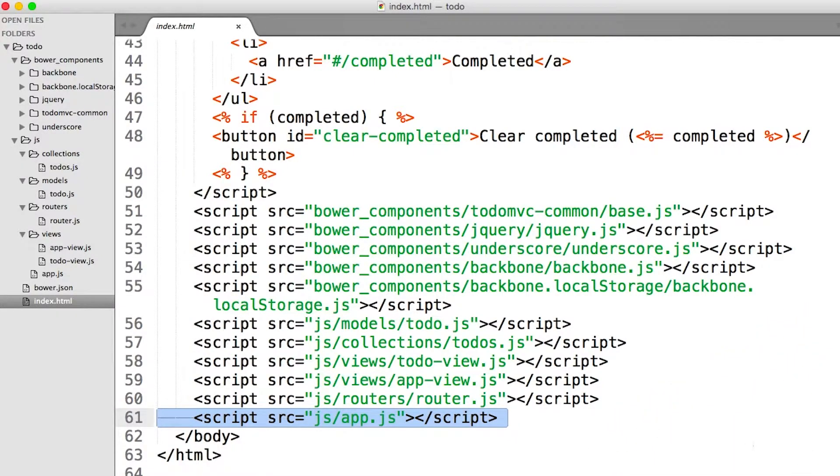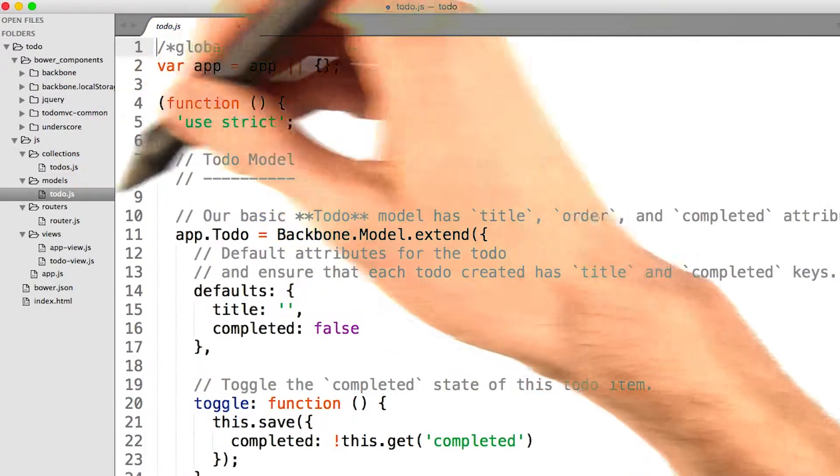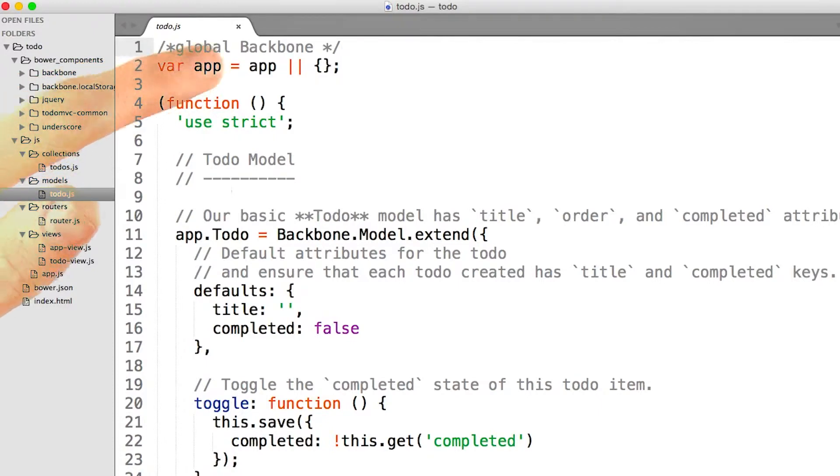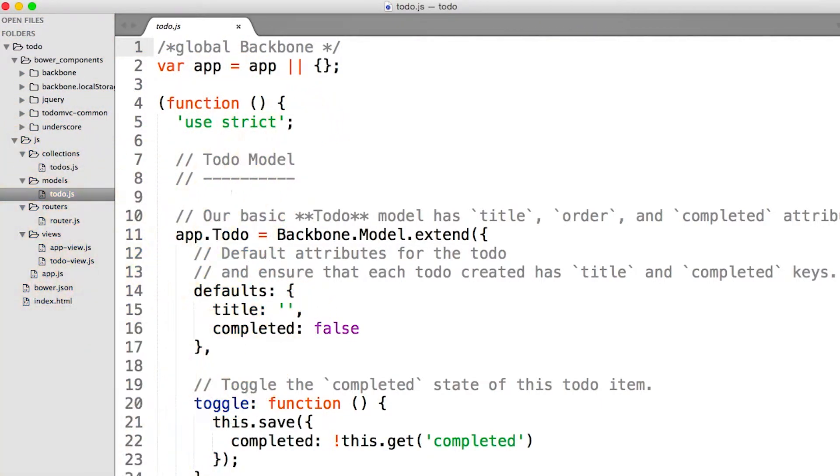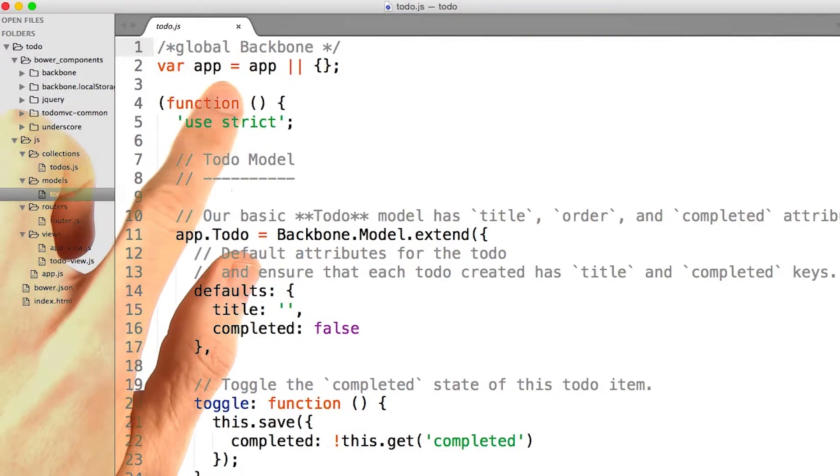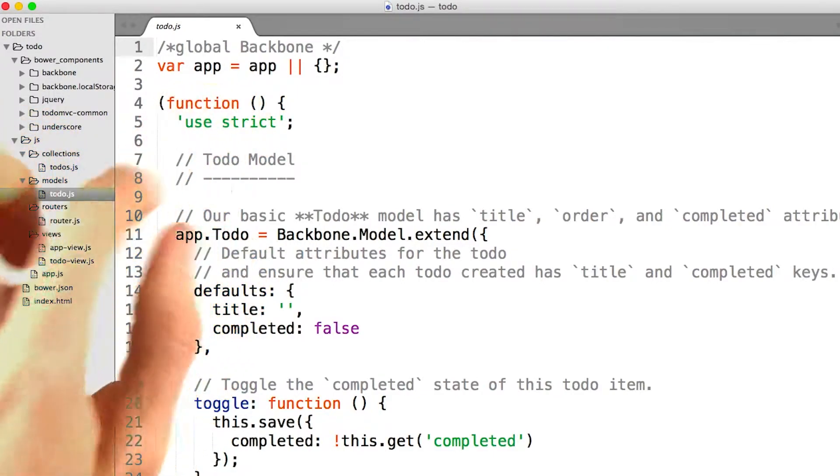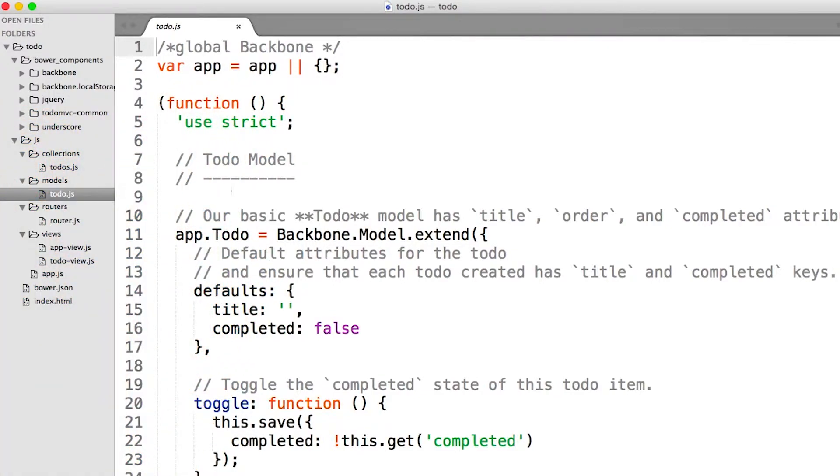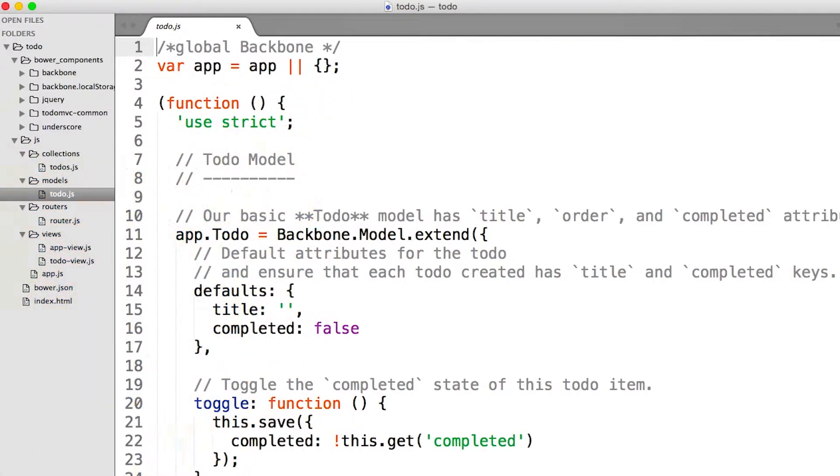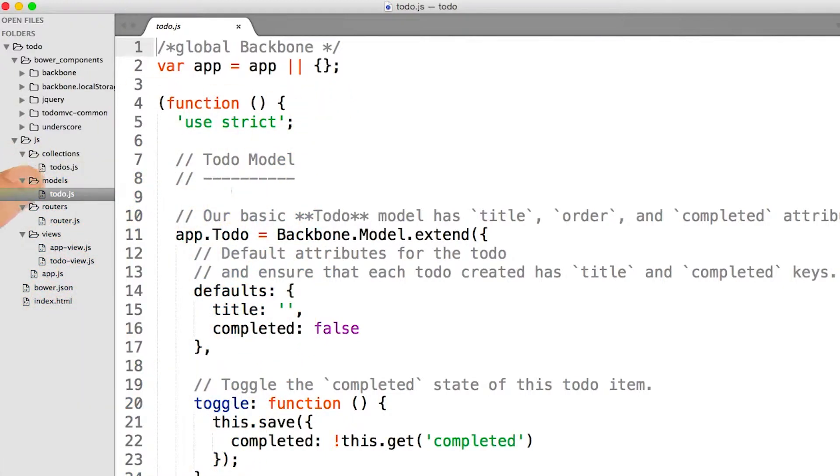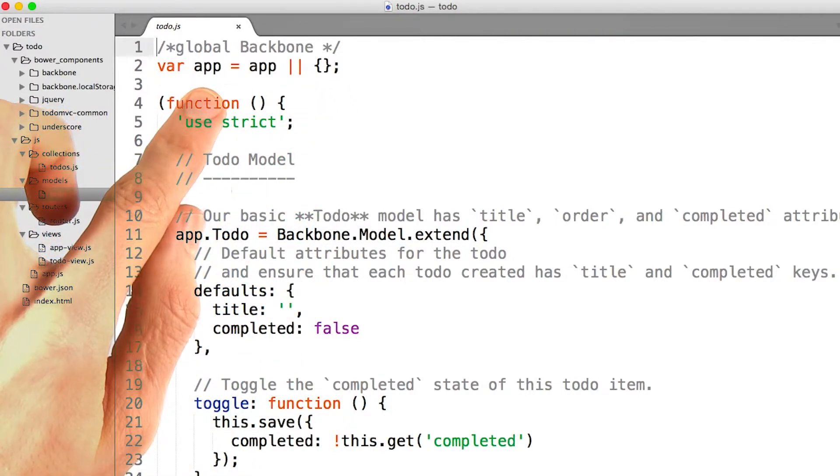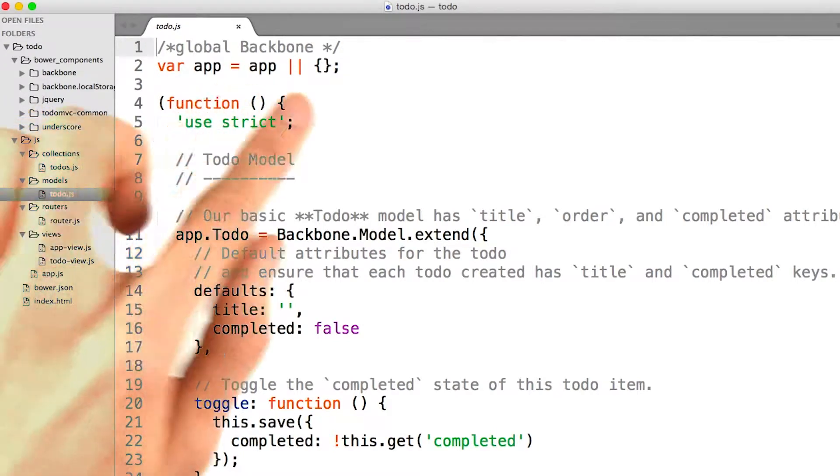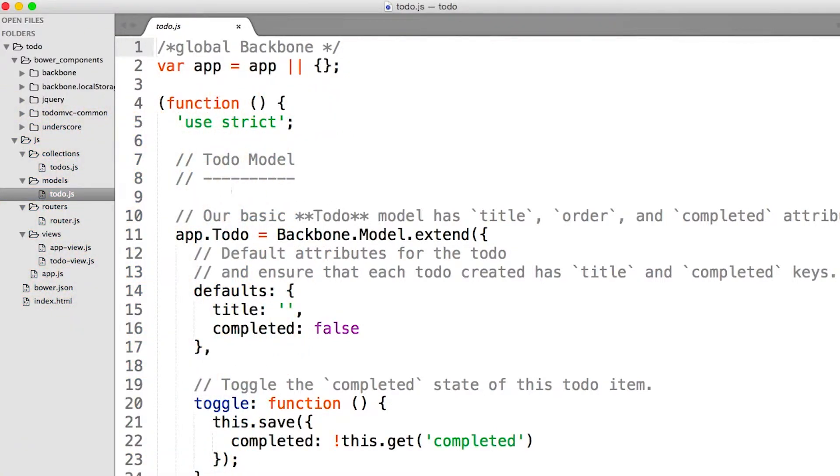Let's take a look at our model. There's a particular pattern that we're going to see again and again with these files, var app equals app or an empty object. Meaning, if app exists, don't do anything. If app doesn't exist, set app equal to a new empty object. So, whichever one of these is first, there won't be an app variable, and it'll get set to an empty object.